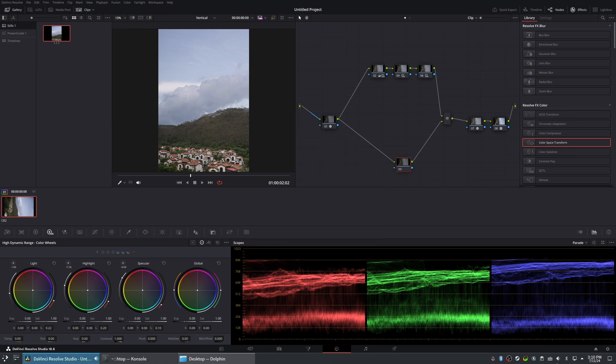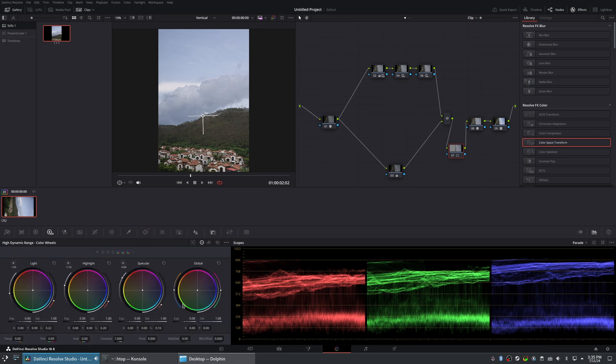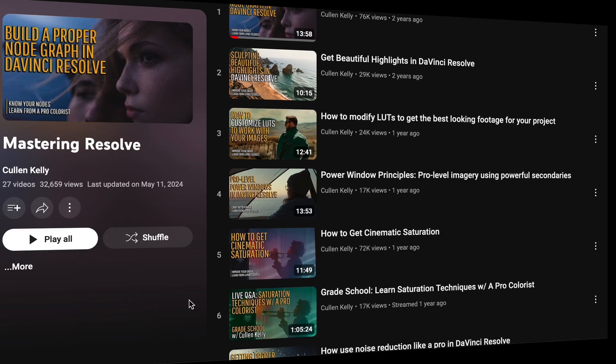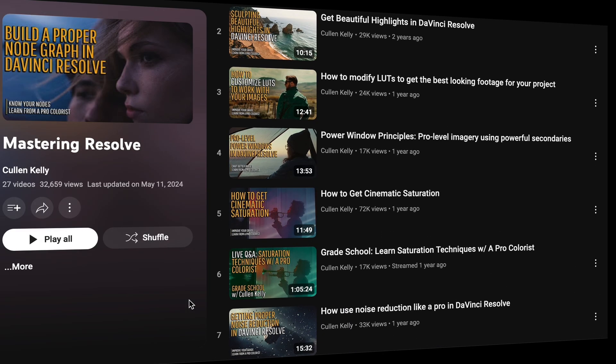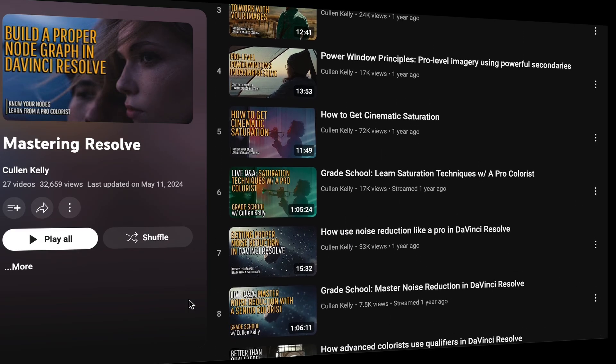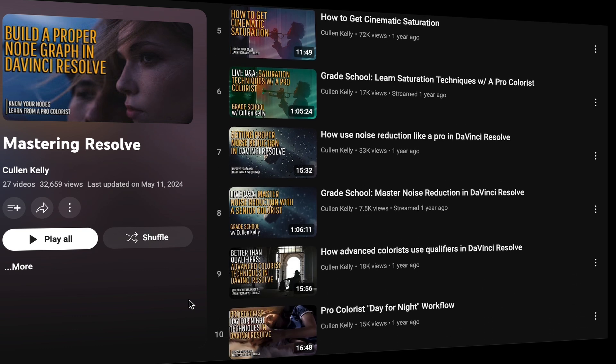Although the interface can be intimidating at first, once I figured out a workflow that suited me, I found it surprisingly easy to achieve the look I wanted. One of the things I appreciate most about Resolve is the abundance of high-quality tutorials available online.